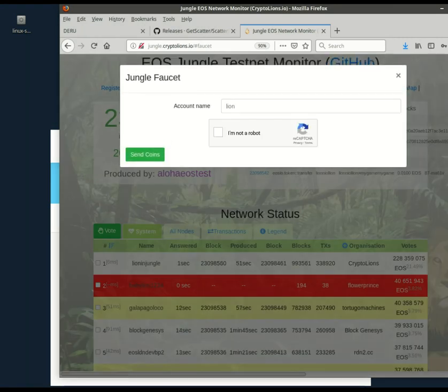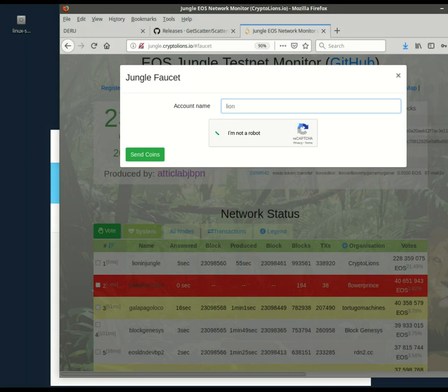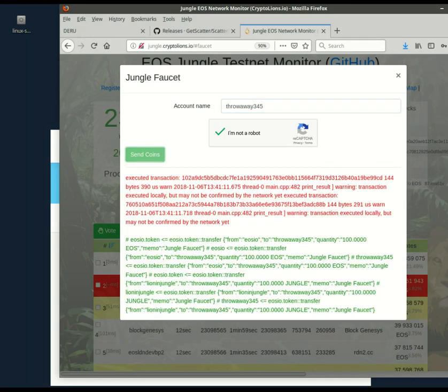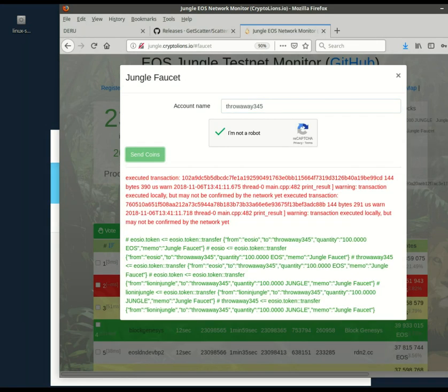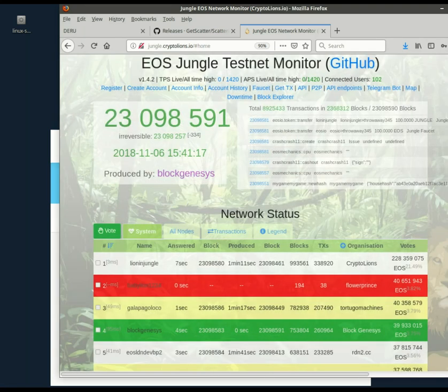Let's use the faucet. Throwaway three, four, five. All right. 100 EOS and 100 jungle tokens have been sent to throwaway three, four, five.